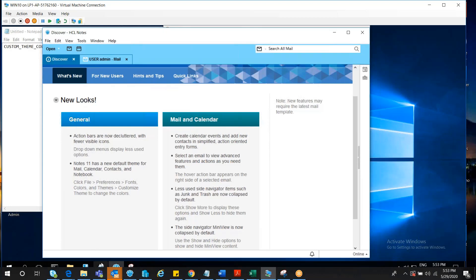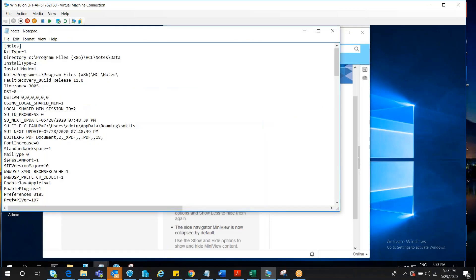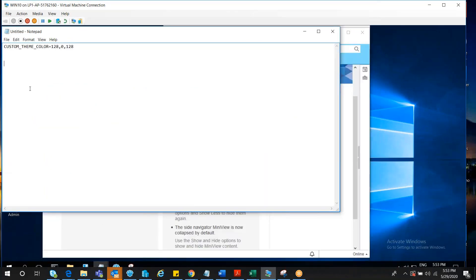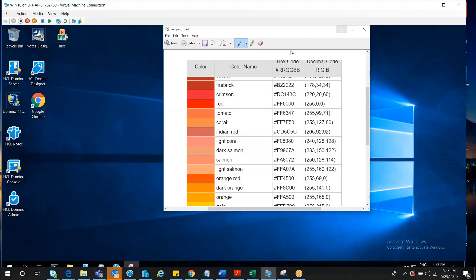Alternatively, there is another option to make this change in notes.ini by adding a parameter: custom theme color. Here you can see the values of red, green, and blue that you can make a choice from the chart.